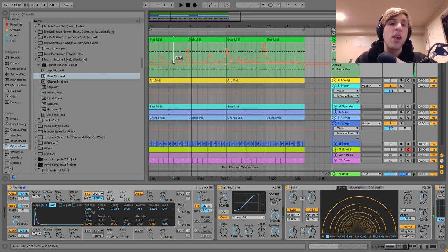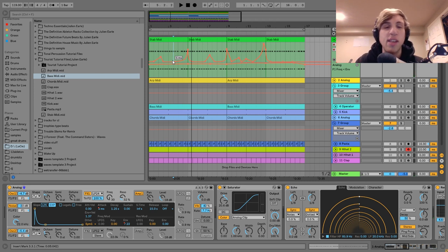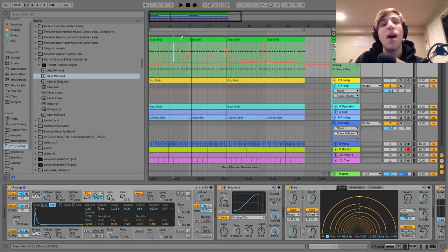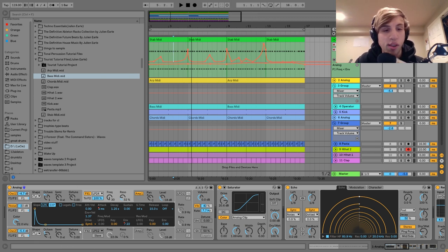This is really cool because it makes it feel so much more organic, and this is something I really like about Tourist's music — he does this kind of stuff very well. He'll have a synth that's really evolving and changing, and it's not just simply opening up the filter.